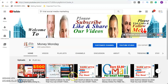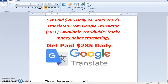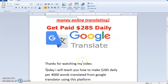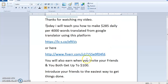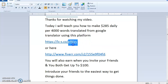Now let's move on to step two — the program we are going to use today. I thank you for watching the video. Today I will teach you how to make $285 daily per 4,000 words translated from Google Translator using this platform.